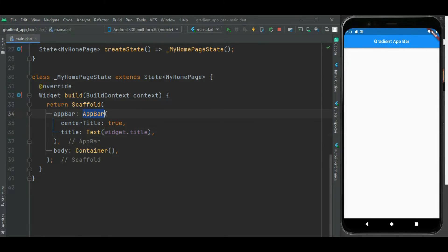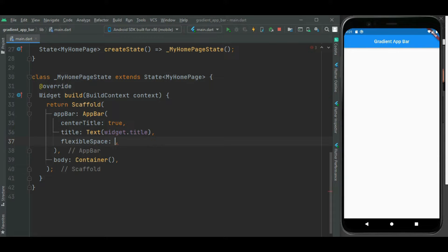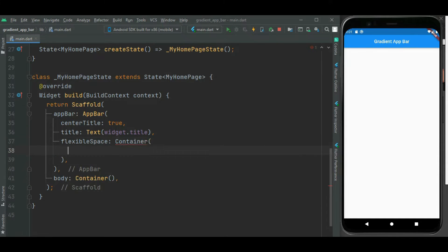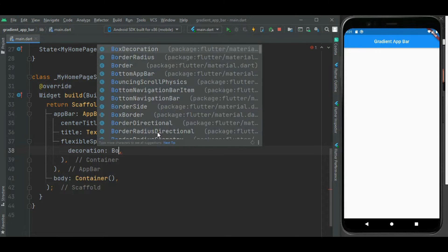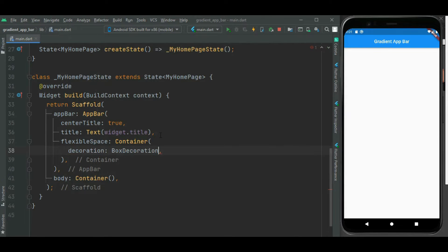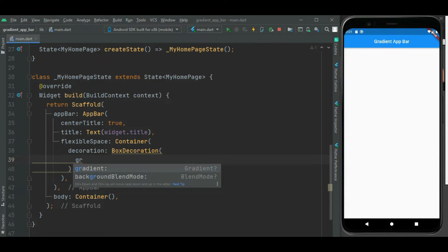I will be using this app bar widget as is. I just need to add a few properties here inside this app bar widget. I will be using the flexible space property. For this flexible space, I will use a container widget. Inside this container, I will be setting decoration using box decoration. Inside this box decoration, I will use the gradient property.